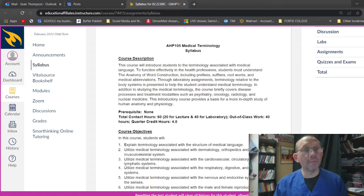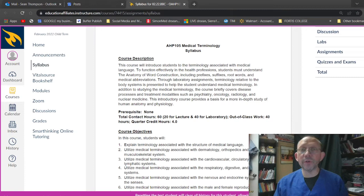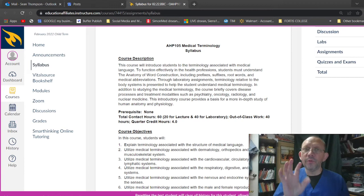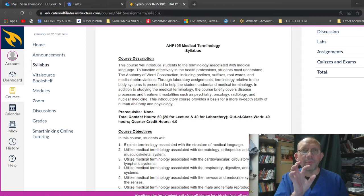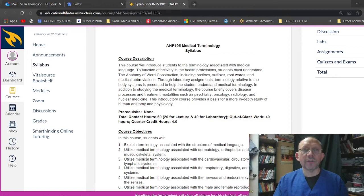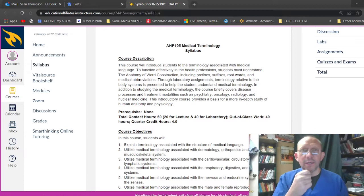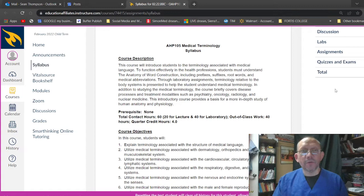The course will introduce students to the terminology associated with medical language. To function effectively in the healthcare professions, students must understand the anatomy of word construction, including prefixes, that's the beginning of the word, right? Suffixes, the end of the word. Root words, that's the root words, which is the center or the meaningful part of the subject of the word. And medical abbreviations. So a medical abbreviation is going to be like, gee whiz, SOB means shortness of breath. PT can mean patients, things like that.